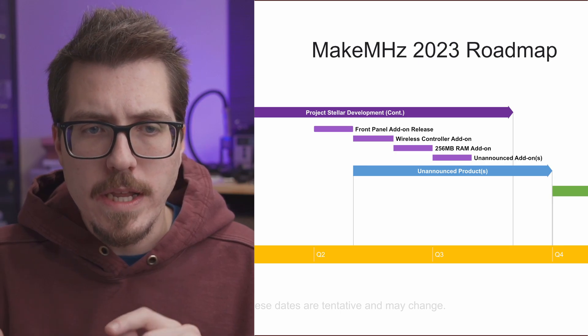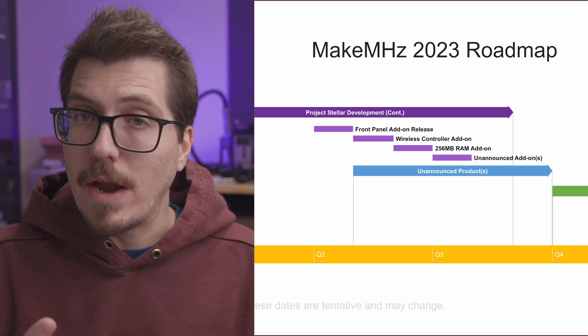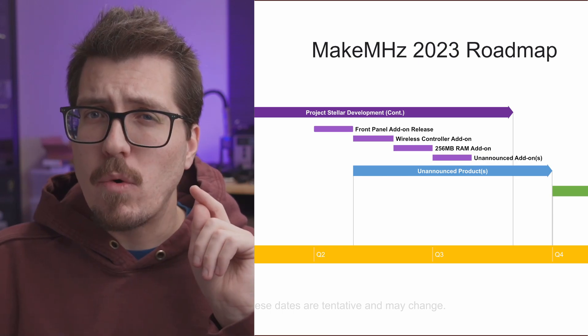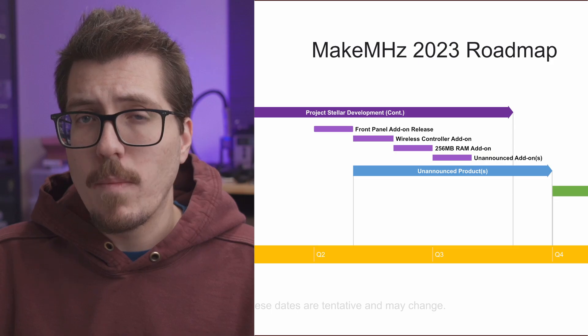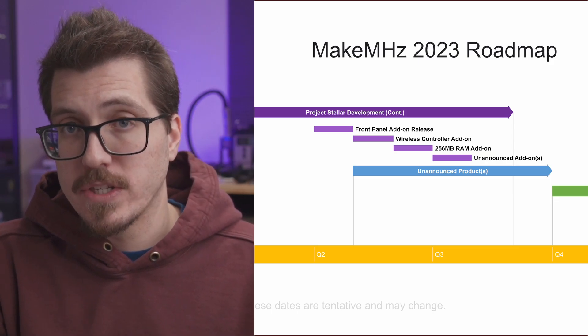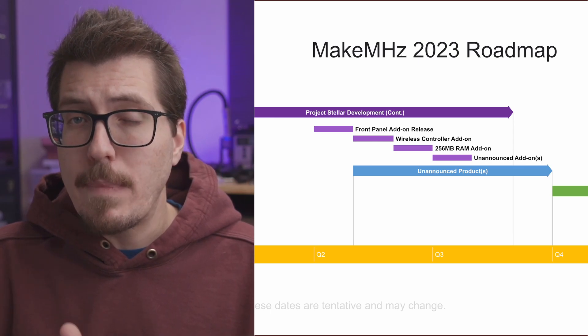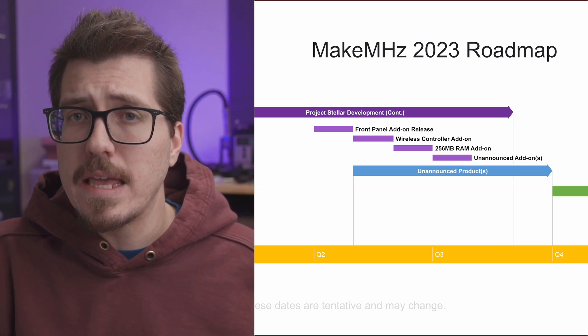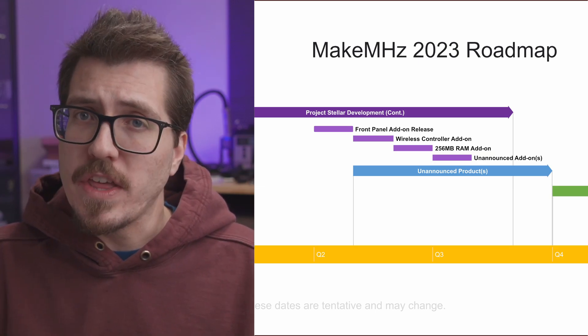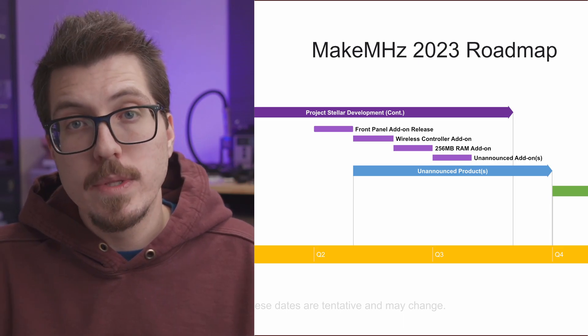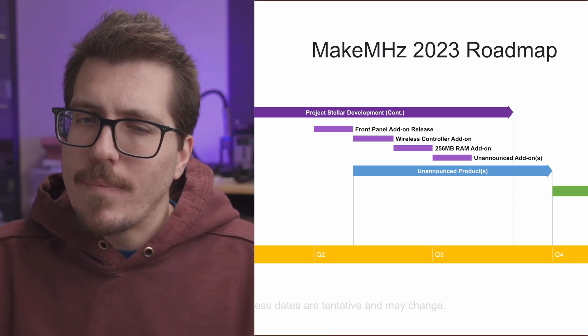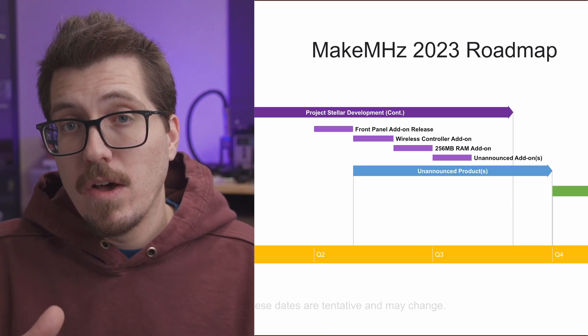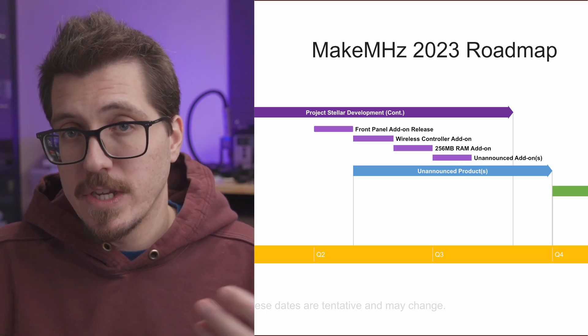But this roadmap shows that there's going to be a bunch of add-ons for Project Stellar. So the first one is going to be a front panel LCD screen add-on. Then there's going to be a wireless controller add-on, which is really interesting. I wonder if that will be integration of something like OGX 360, or maybe this is a brand new wireless add-on for the Project Stellar. There's also going to be a 256 megabyte RAM add-on. So as far as I know, there's really only the 128 megabyte RAM sort of mod that you can do. So I think a lot of people are going to be interested in how that's going to be possible and what things you can do with that. And there's also unannounced add-ons. So I'm not really sure what that means, but I think there's a lot of Project Stellar add-ons and different development that's going to be happening this year.